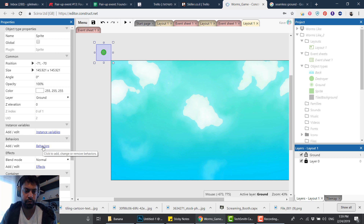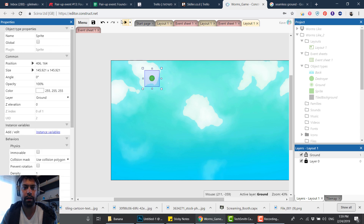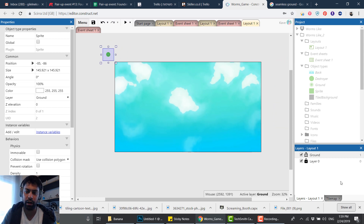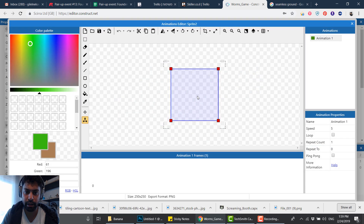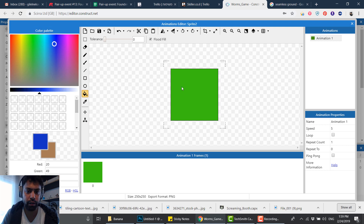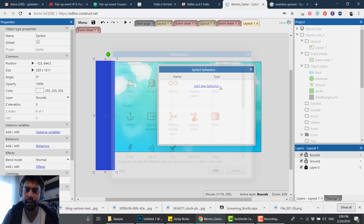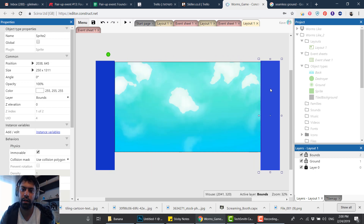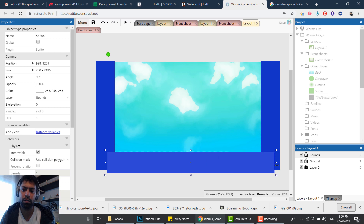Next I want to add physics to this object — you'll see why later. I'm adding a Physics behavior. If I press play you can see it falls down. Now I want to create boundaries for the ground, so I'll create another layer called 'bounds'. I'll make a sprite of a different color and place it around the edges, making it a physics object as well — because only physics objects interact with other physics objects.